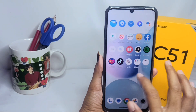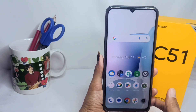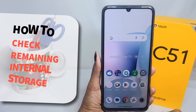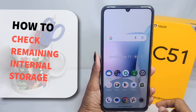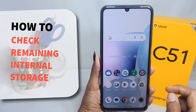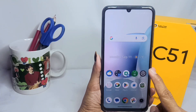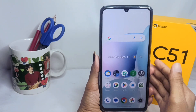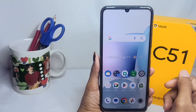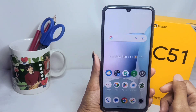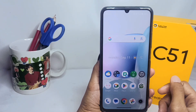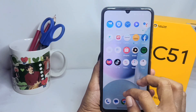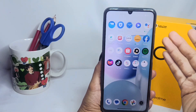Hello everyone. In this tutorial, I want to show you how to check the remaining internal storage on a Realme C51 device. Let's get started with the steps you can follow.